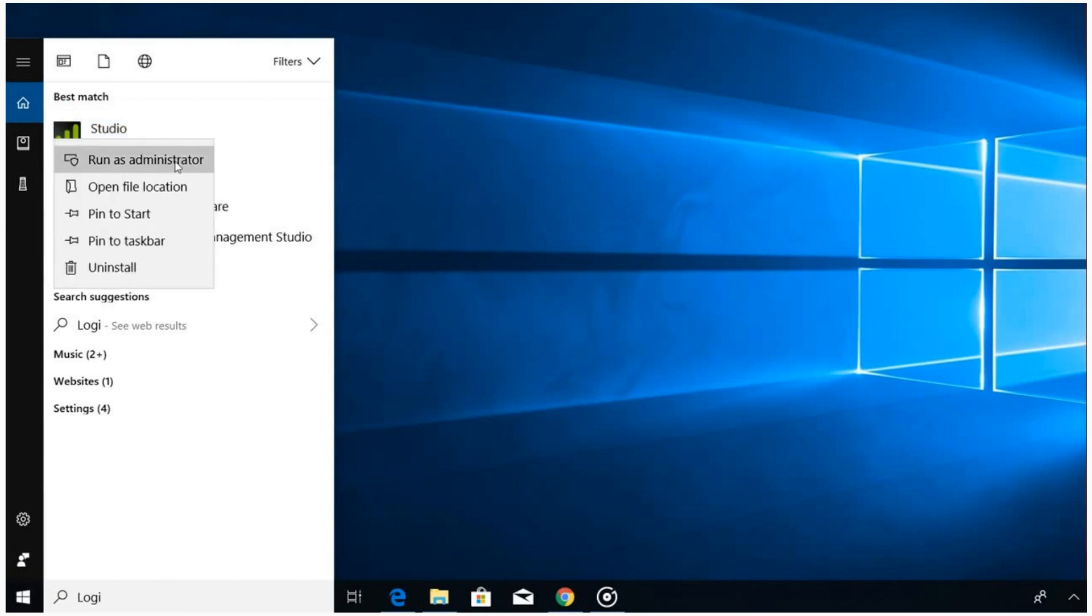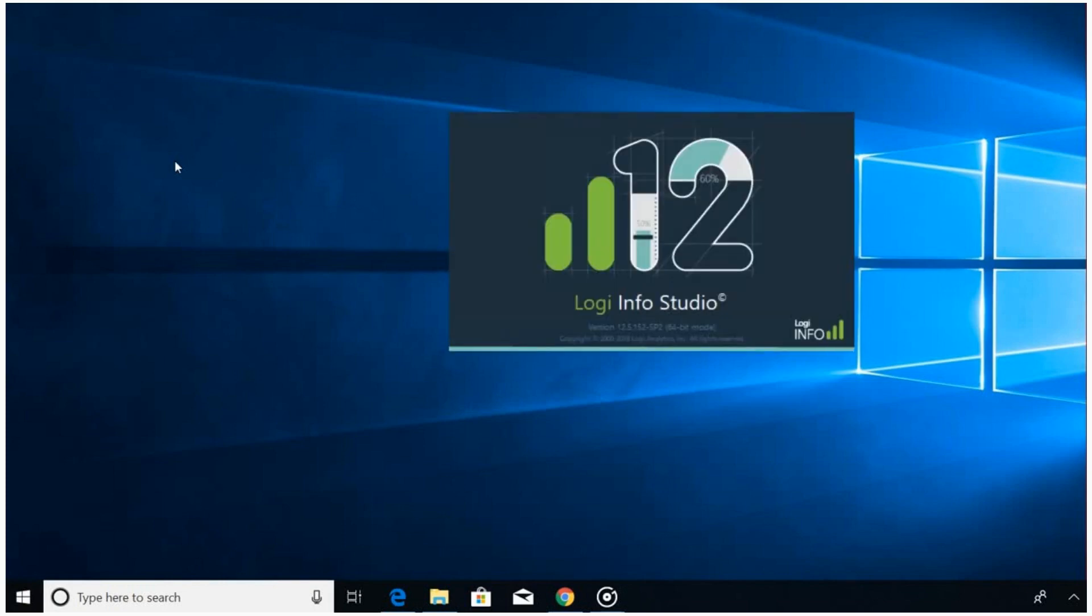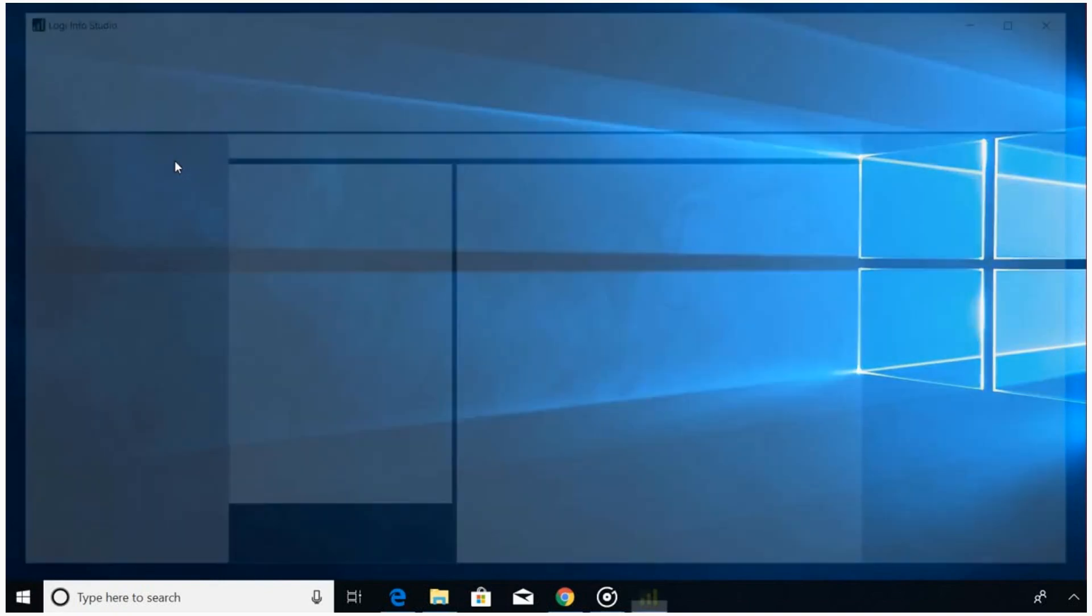A user account control box will appear asking if you want to allow the application to make changes to your device. Select yes. The application will open. You can close the getting started dialog box and you will see the Logi Studio home page.